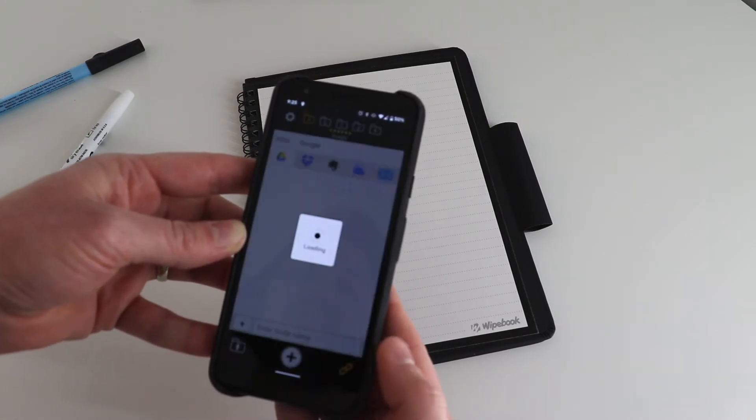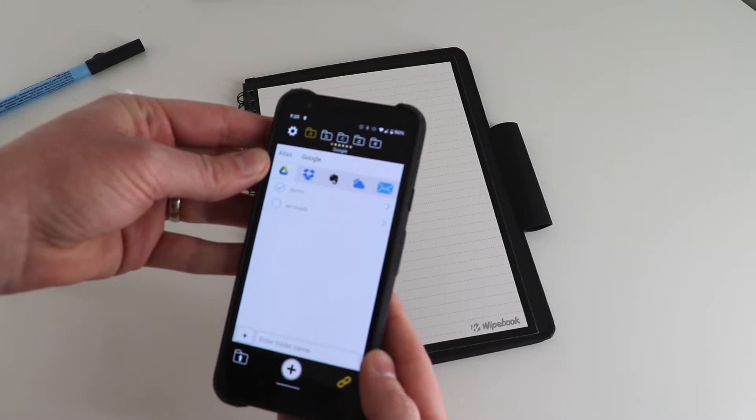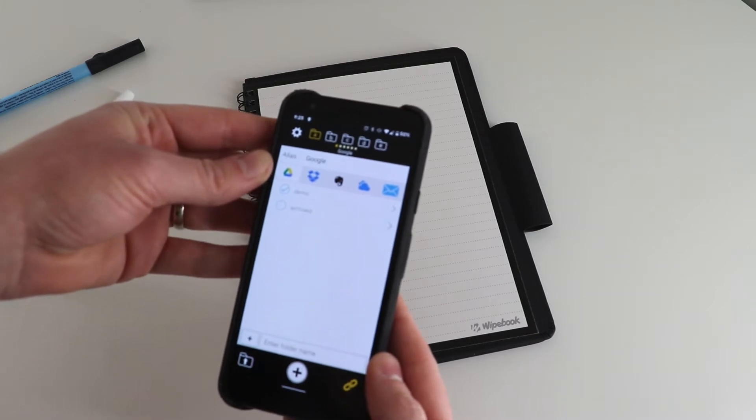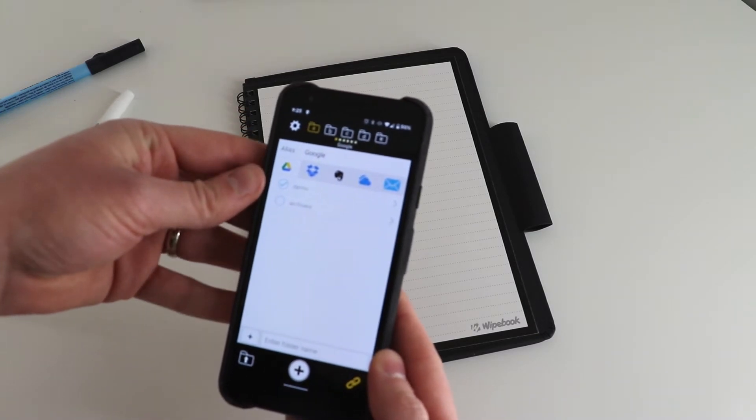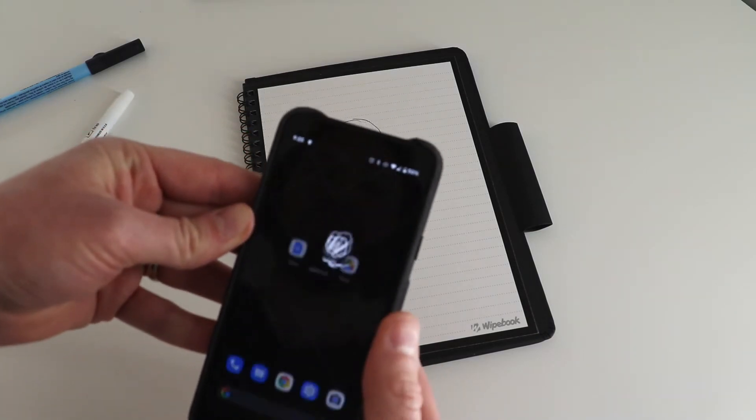Now you can configure a variety of different cloud storage providers like Google Drive, Dropbox, Evernote, OneDrive, and your email.